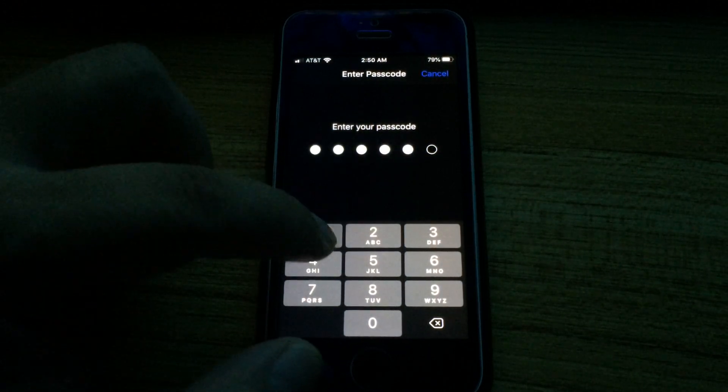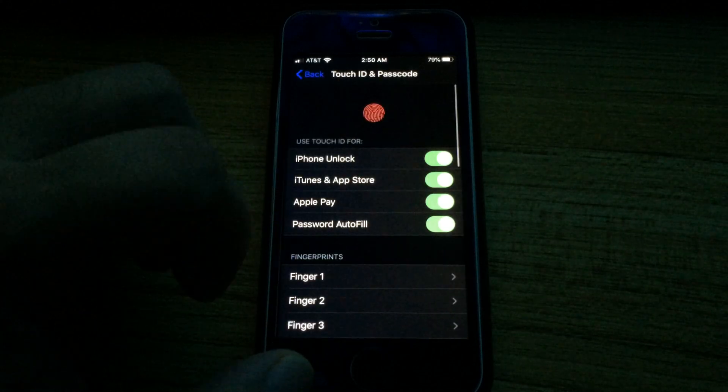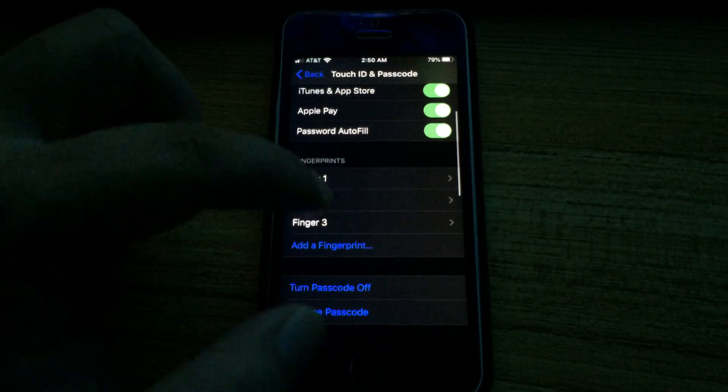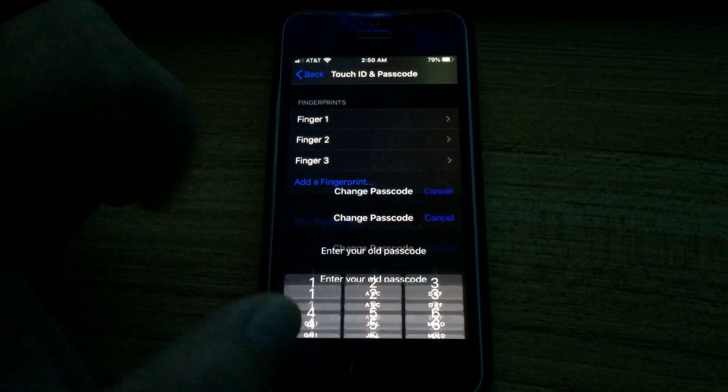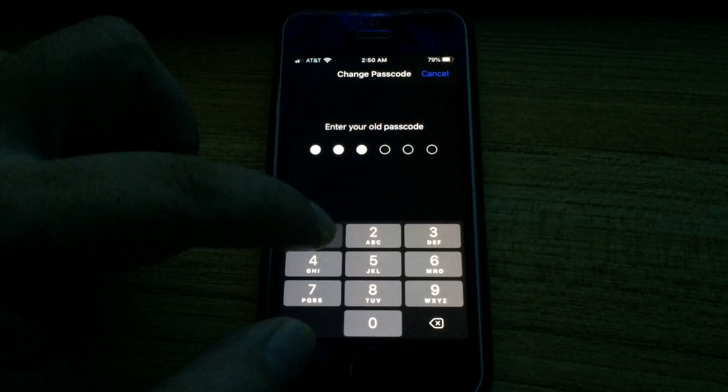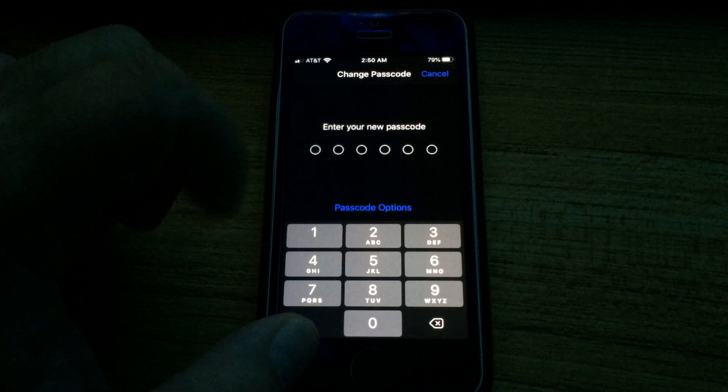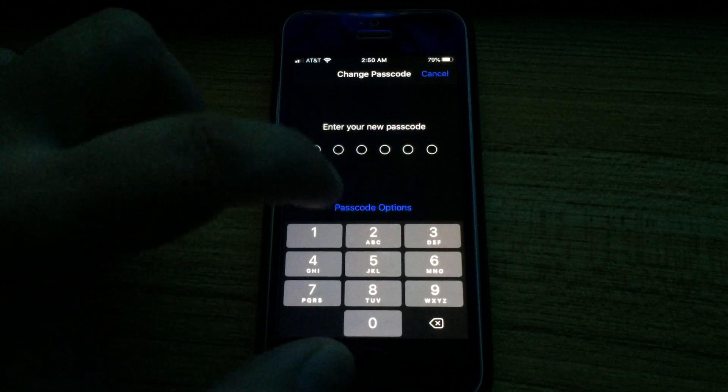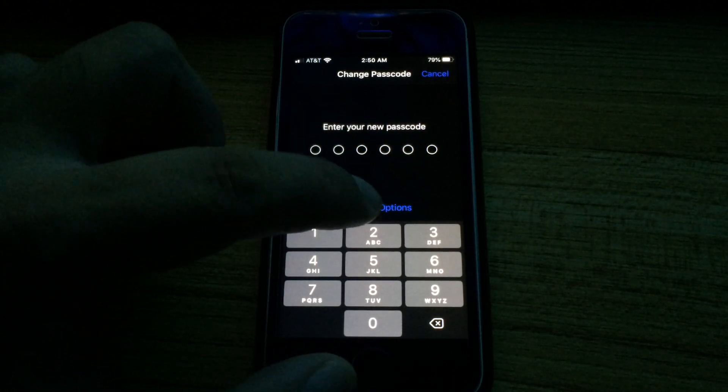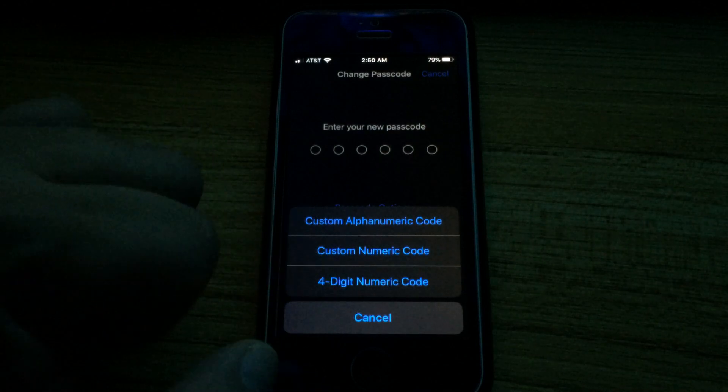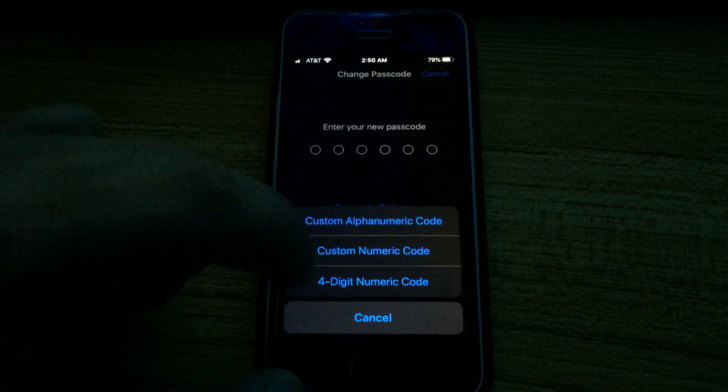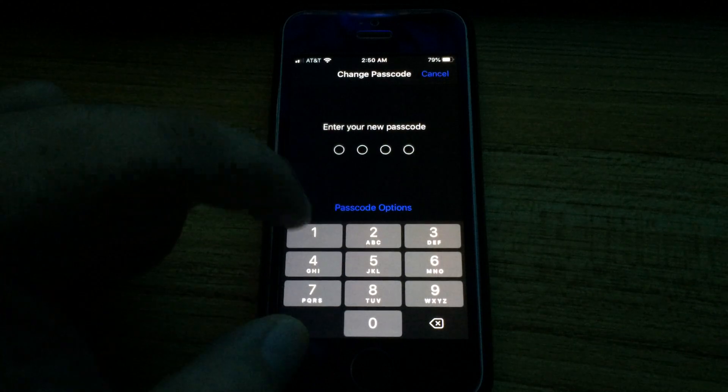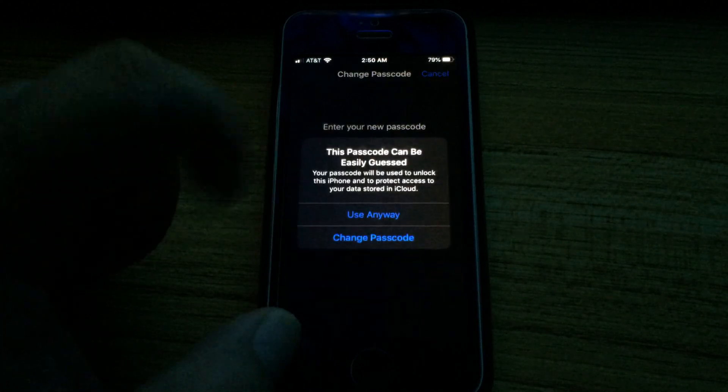If we go into Change Passcode, we can actually change the passcode under Passcode Options and choose a four-digit numeric code instead. That's it.